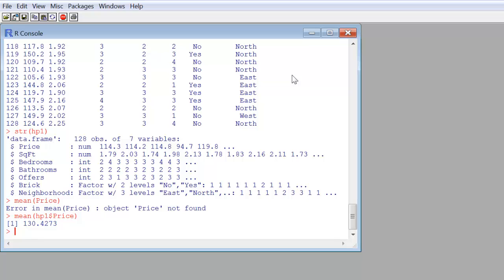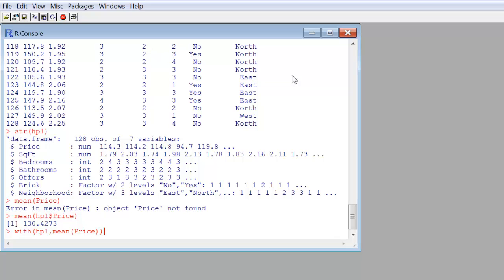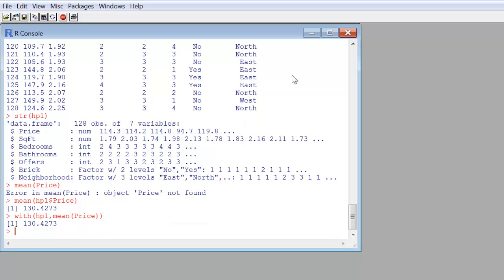Another option is to type with. With takes as its first argument the data frame, HP1, and then we can give it the statistical function we want to do, in this case, mean, on price. And indeed, we see the value of 130.4273.